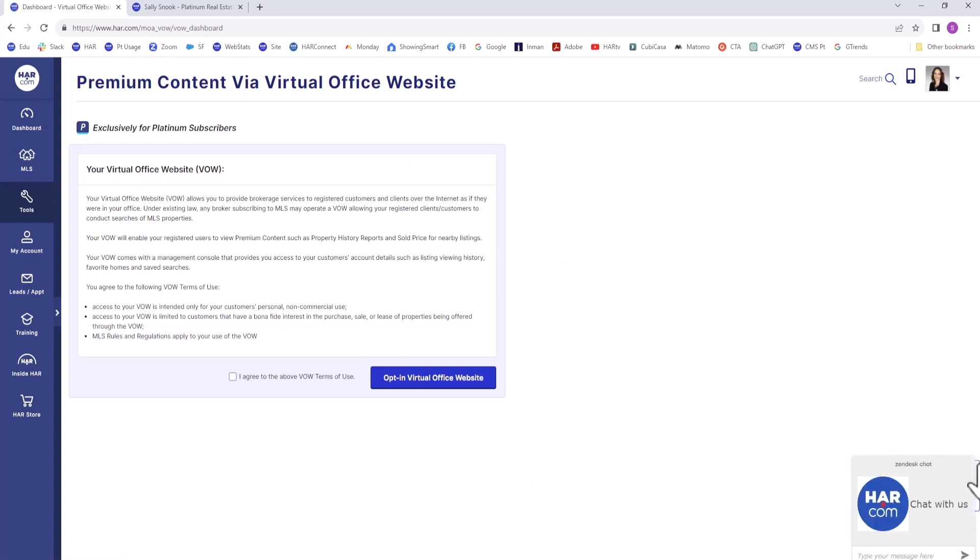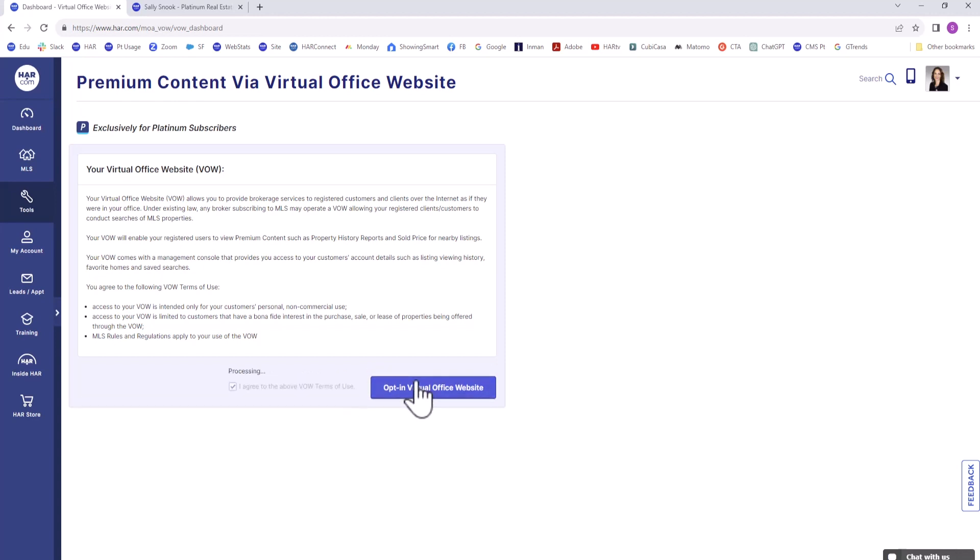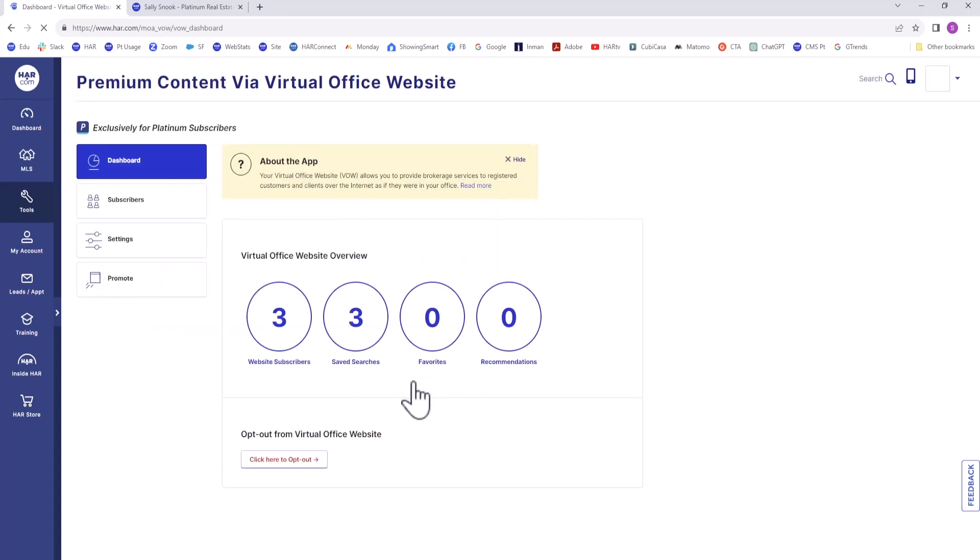You can also access this page through the Manage Website page. You may be prompted to read through the Terms of Use. If you had opted out of the program in the past, you can opt in following the prompts.